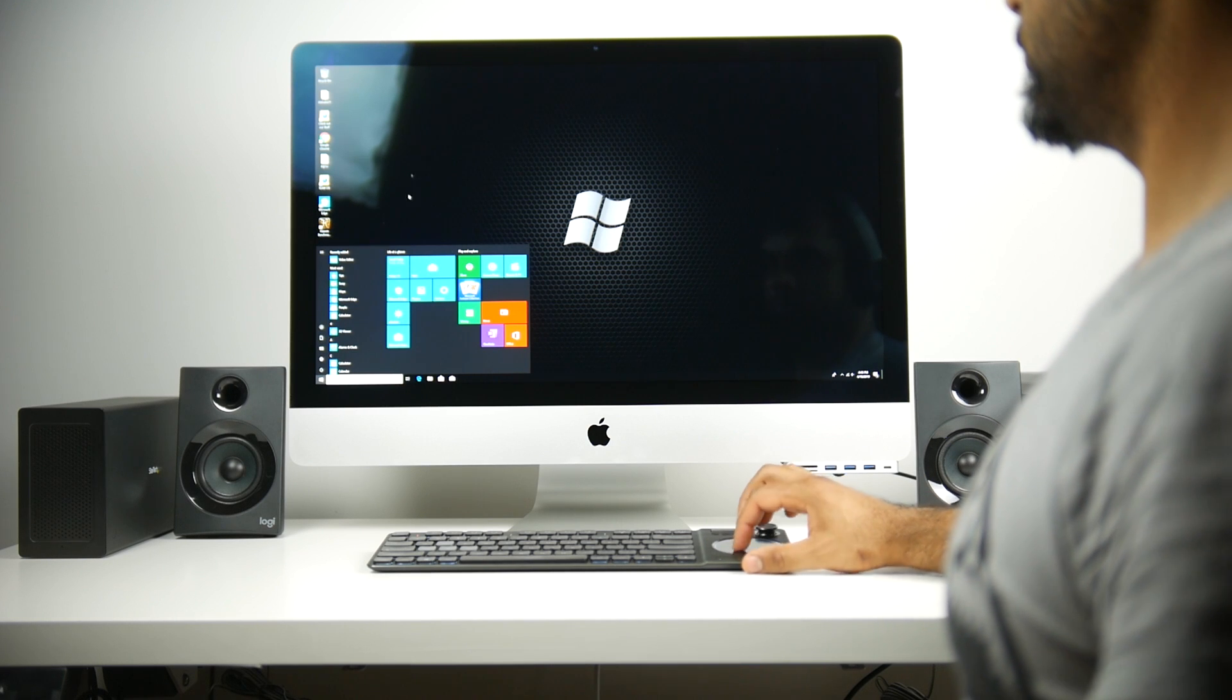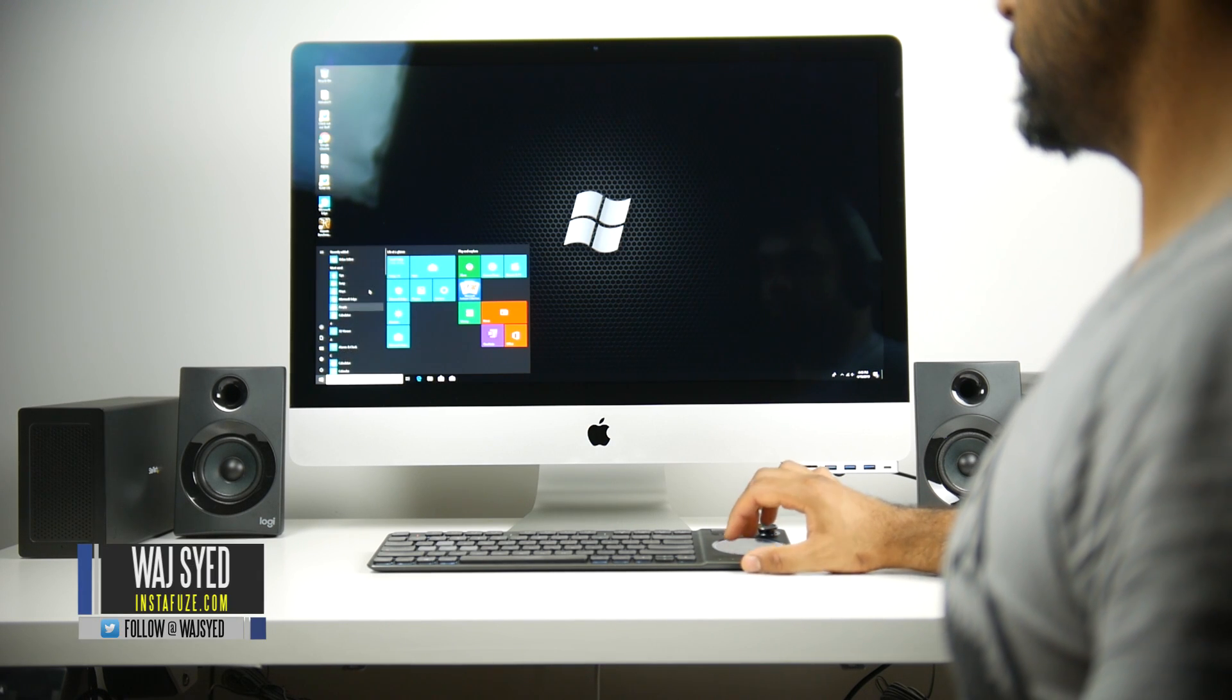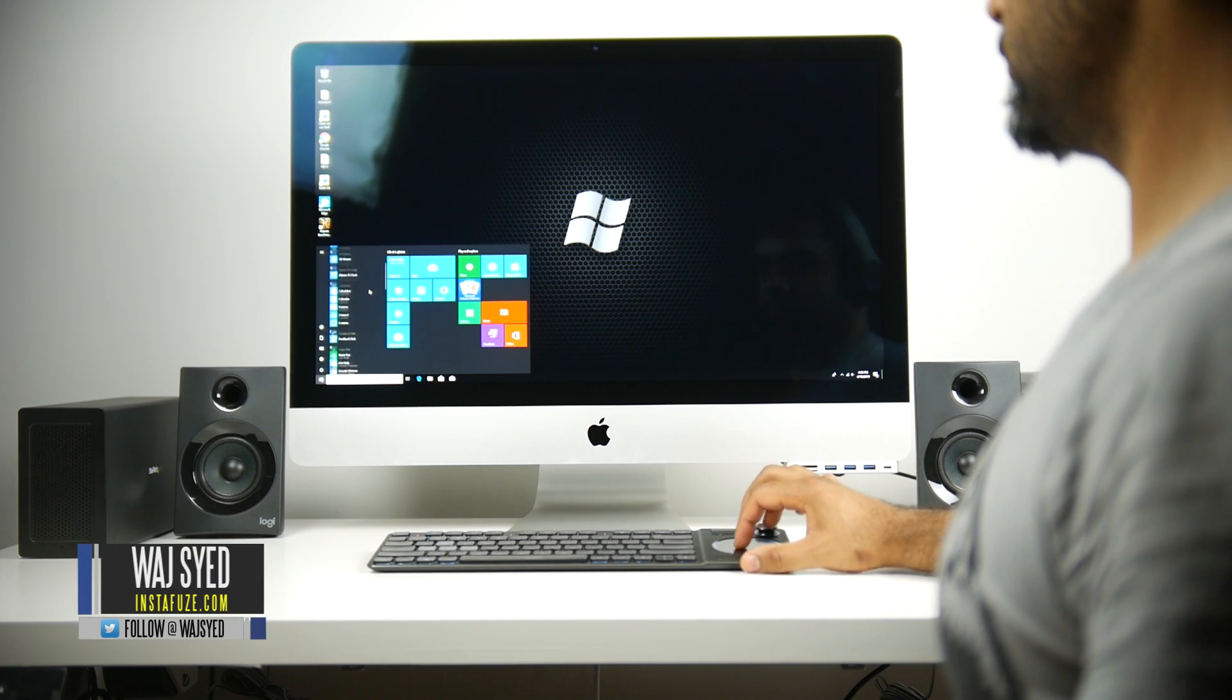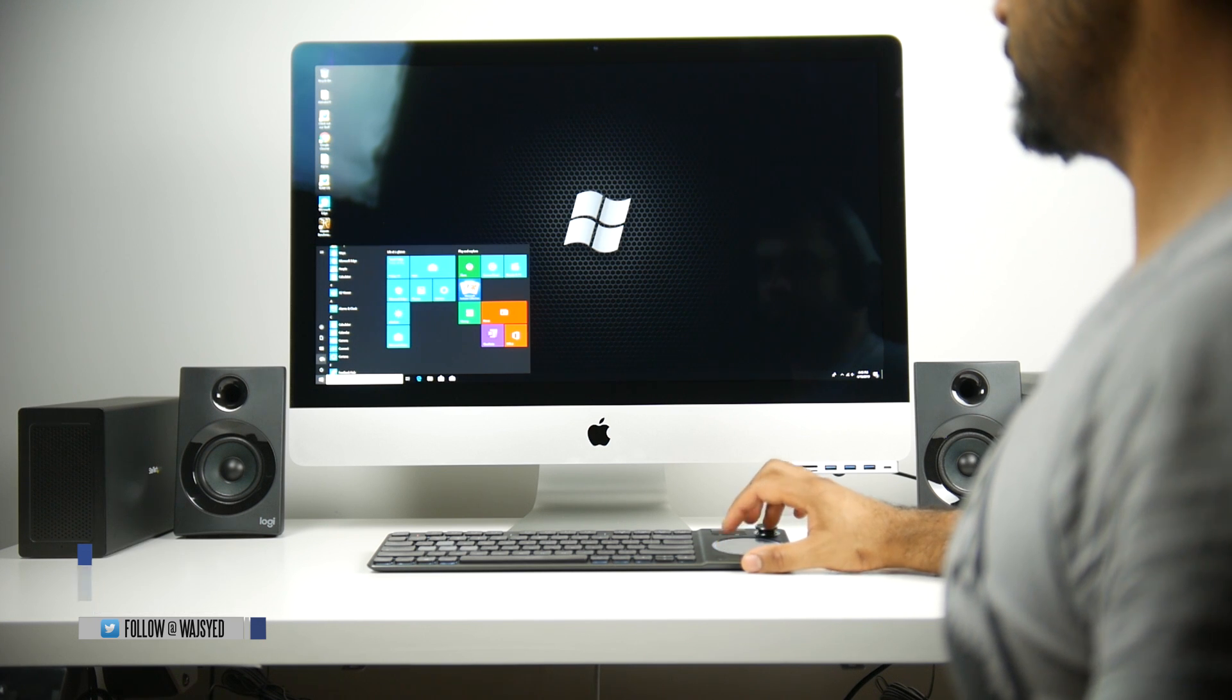Hey, what's up folks? How's it going? This is Watch. Hope you guys are all doing well and today we're going to be talking about my current setup for the 2019 5K iMac.